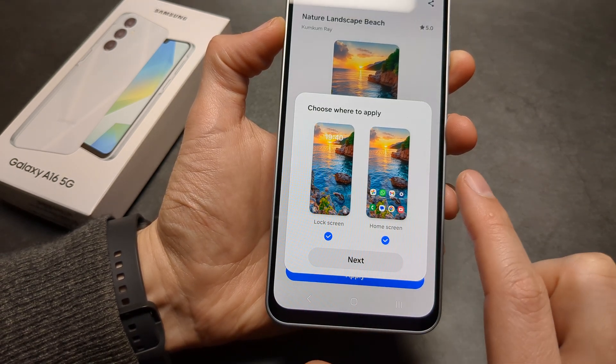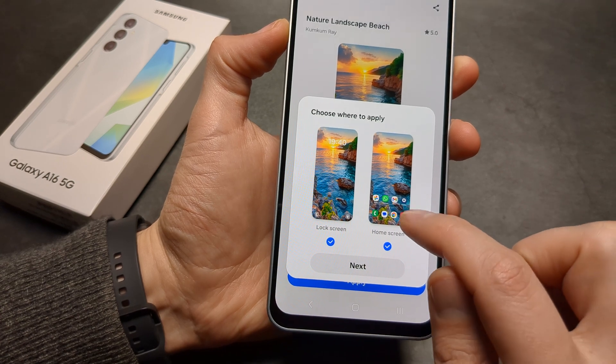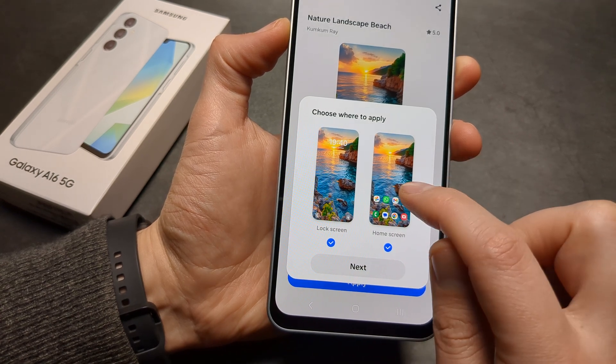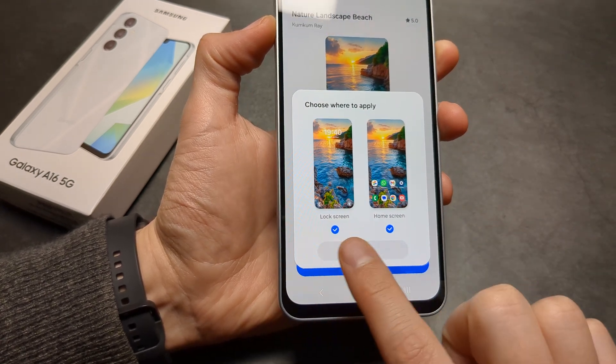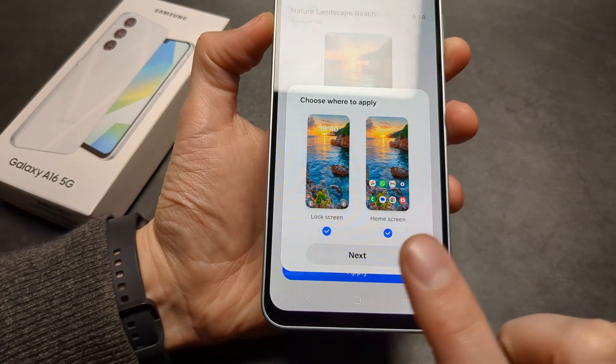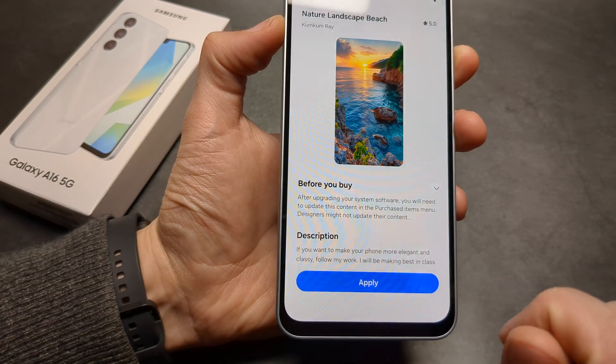Then you simply need to select if you want to show it only on your home screen, your lock screen, or both. By default it's already selected to show on both.